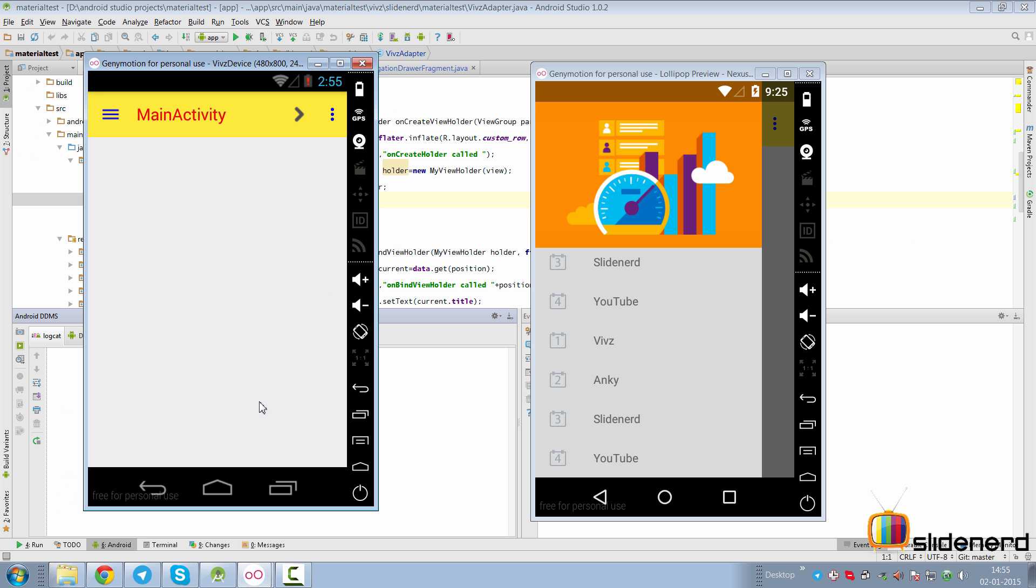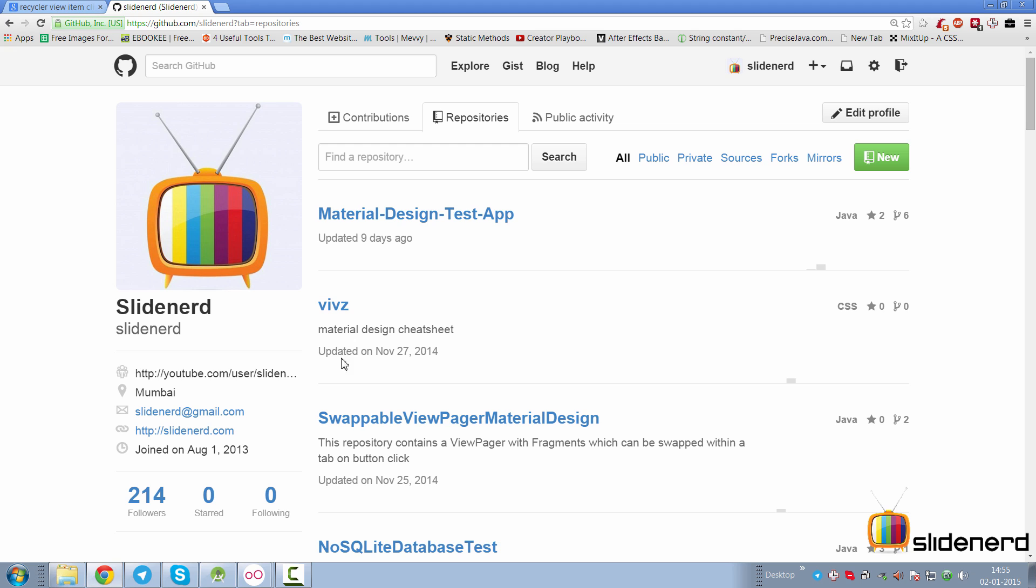Before we start anything, let me take you to a familiar place: github.com/slidenerd, the place where all the code is being put up for this video, the previous videos, and the upcoming videos. So if you guys have any errors, any problems, any doubts, you're always welcome to go here, get the code, and check your code against this.